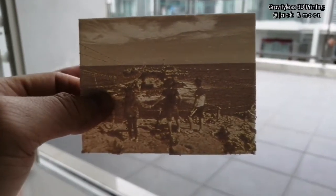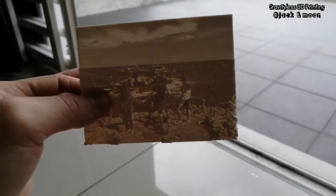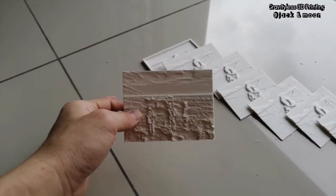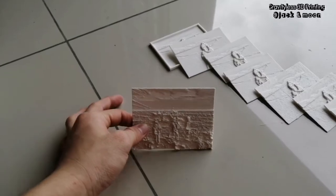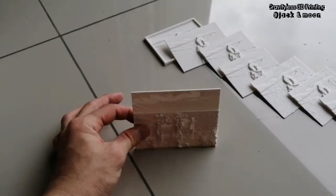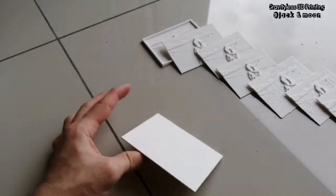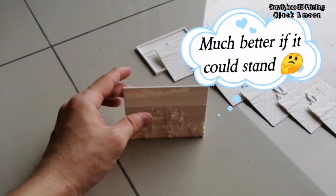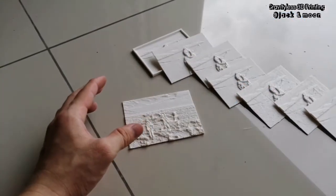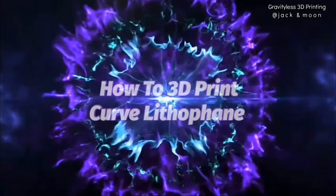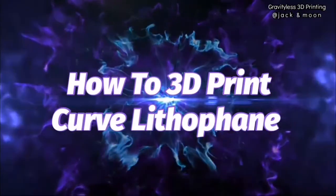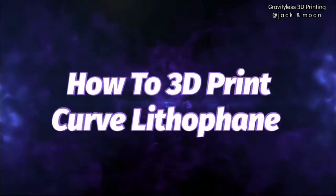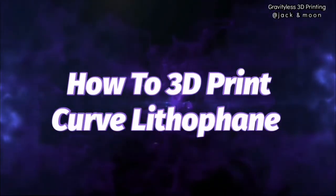Hi guys, I'm Jack Wong and welcome to the channel. Do you start getting bored always printing a flat lithophane? Do you want to print a lithophane that can stand by itself without support? If you do, then you are in the right video. Today, we are going to show you the complete steps to make a curved lithophane.